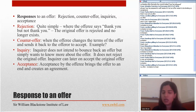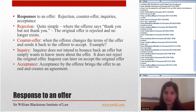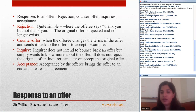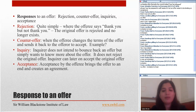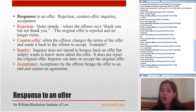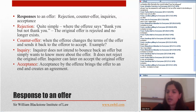A counteroffer is slightly confusing and it is very important to distinguish it from an acceptance. A counteroffer is when the offeree changes the terms of the offer and sends it back to the offeror to accept. For example: A offers to sell a car for £500; B replies 'I'll buy it for £400.' It is then up to A to accept or reject. If A does not accept, B cannot simply revert and accept the original offer of £500 — B's counteroffer destroyed A's original offer. A can make a fresh offer of £500 if he wants.